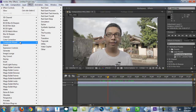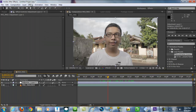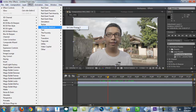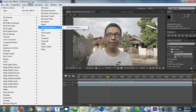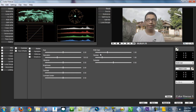Give some effects. On After Effects CS5 and above, I believe there is a thing called SA Color Veneer. I'm just gonna choose that for color correction and color grading. Full interface. And let's say do some adjustments.